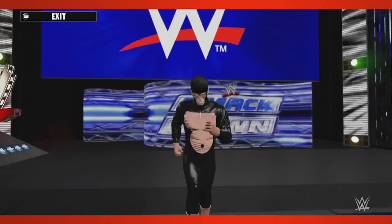And there you have it — we can't wait to see what you guys create when WWE 2K15 drops on PlayStation 4 and Xbox One.